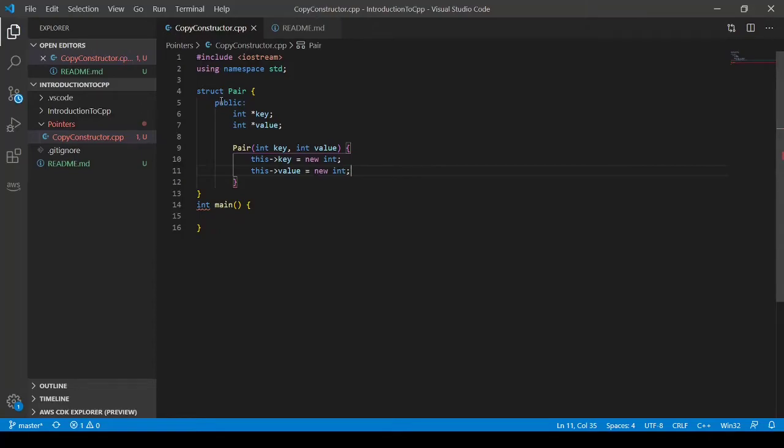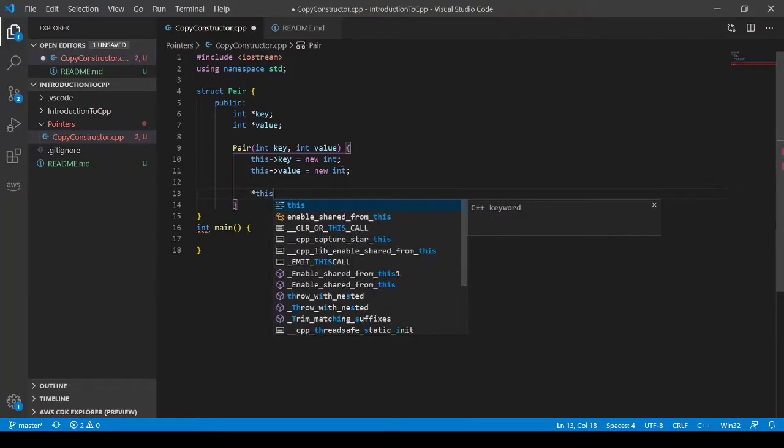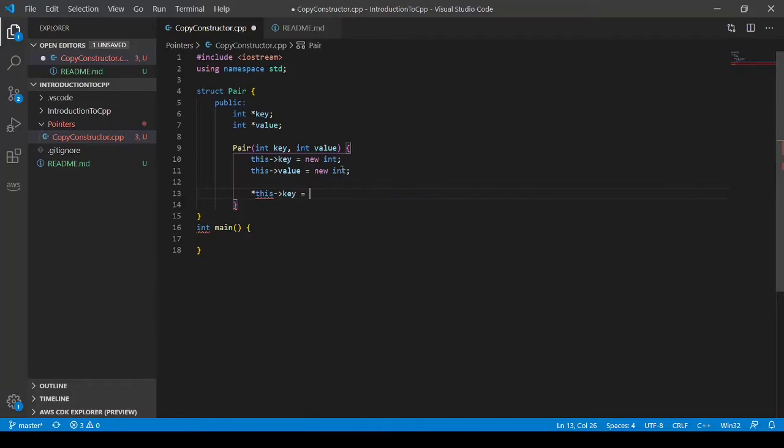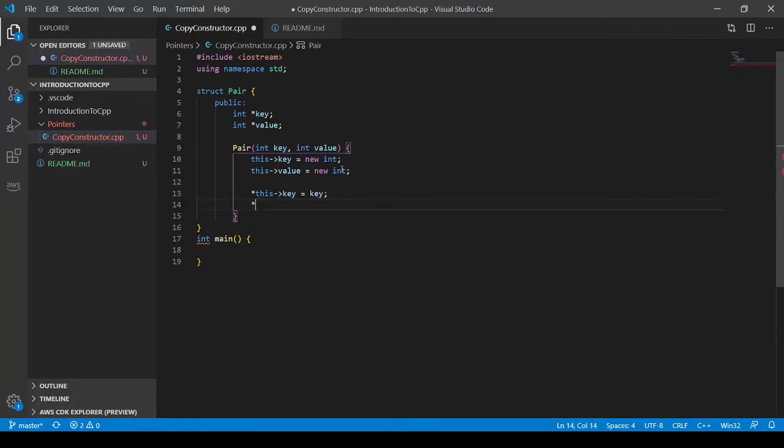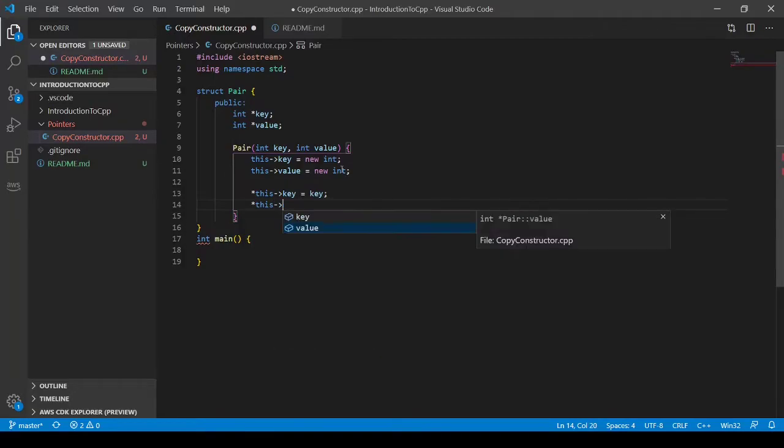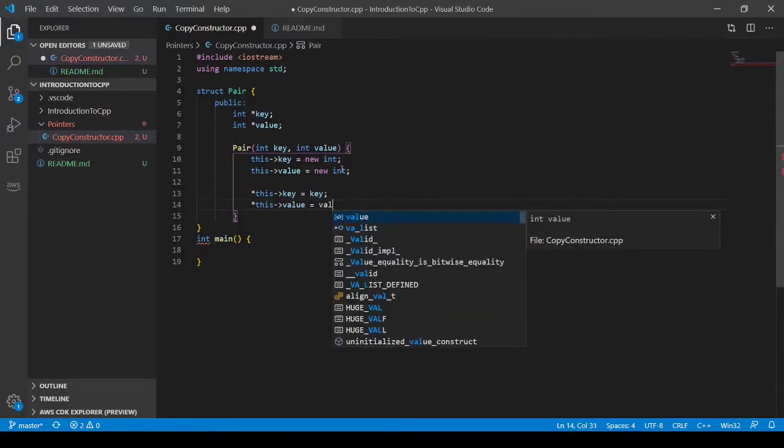And now we're going to set our key and values to the key and value that we passed it. Dereference. And we'll do this key equals key. And our dereferencing for this value equals value.